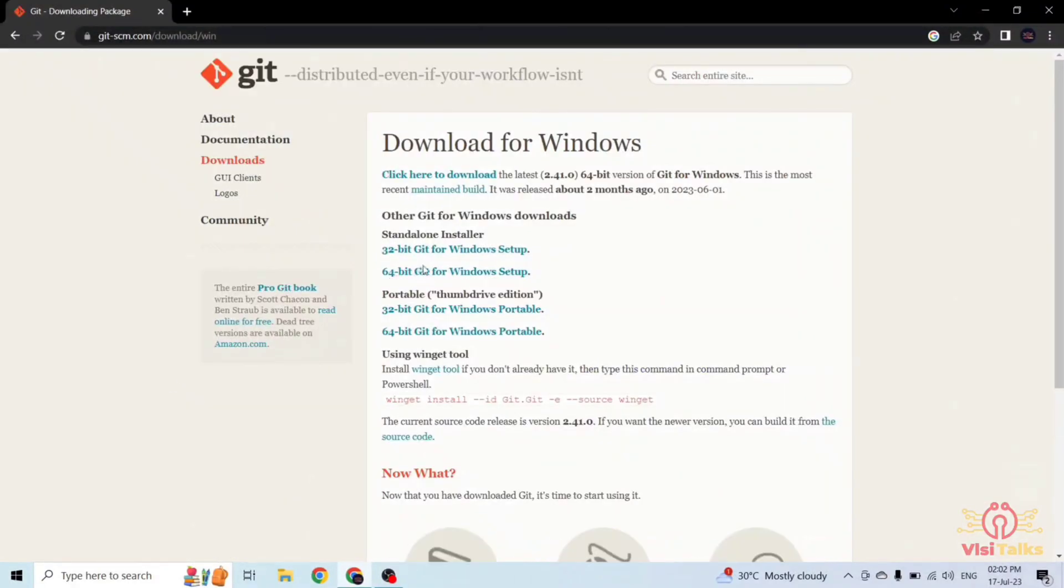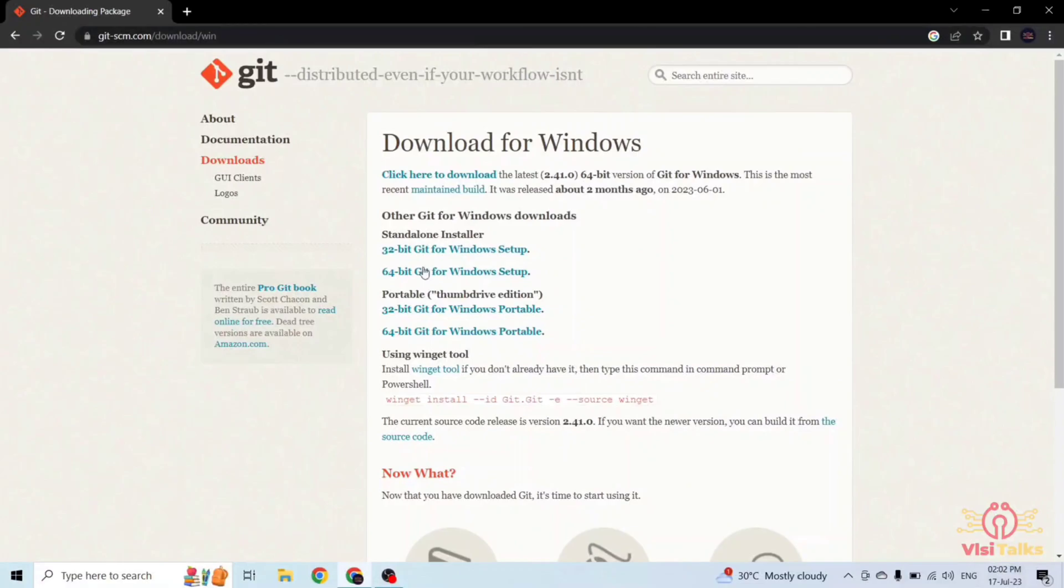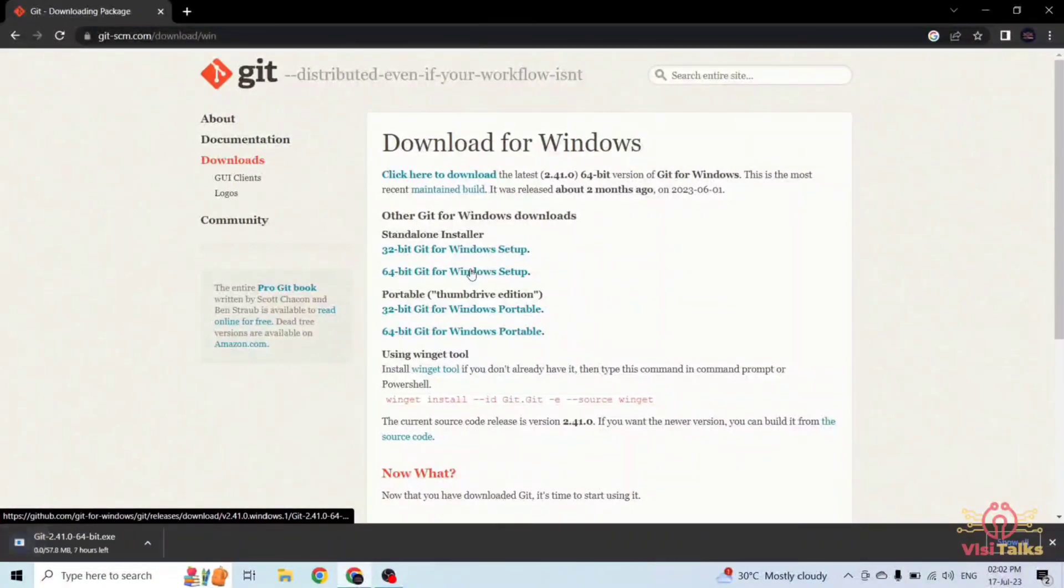It will ask about the version which you want to download, either 32-bit or 64-bit. My Windows is 64-bit so I am downloading the 64-bit git for Windows setup. Just click on it.